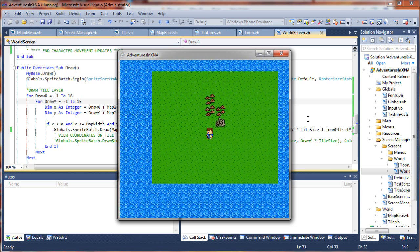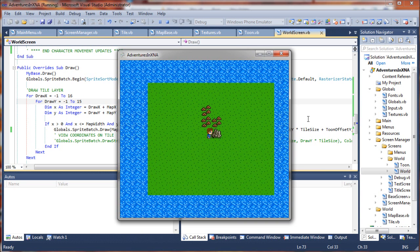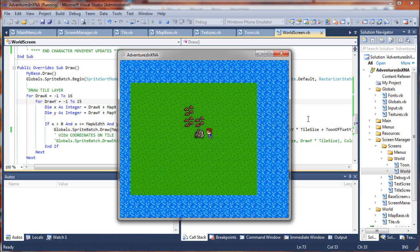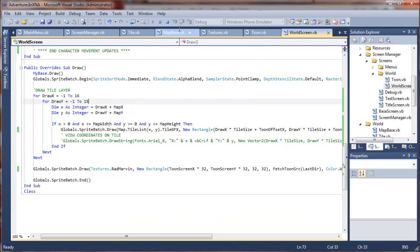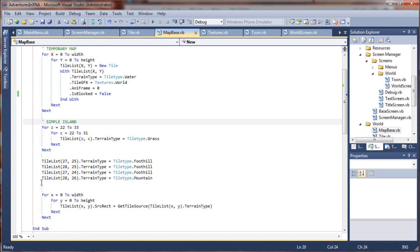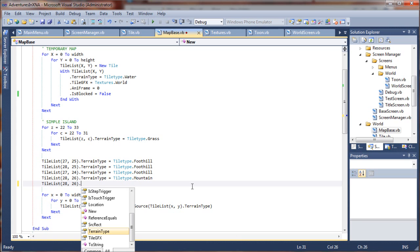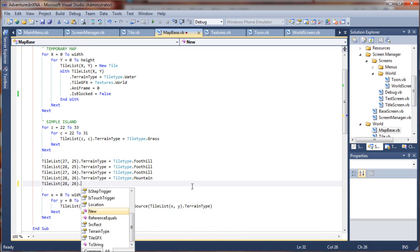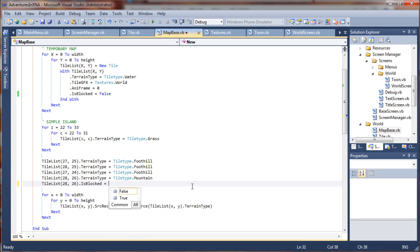Now, if you're wondering if the collision, the terrain collision is working properly, let's see if we can set this mountain to be blocked. I'm gonna just, for fun, go into our map base here. And, here we have, we've set a mountain tile. I'm just gonna say, grab that. And, instead of the terrain type, I want to say, is blocked. There it is. Is blocked equals true. So, let's test terrain collision here.